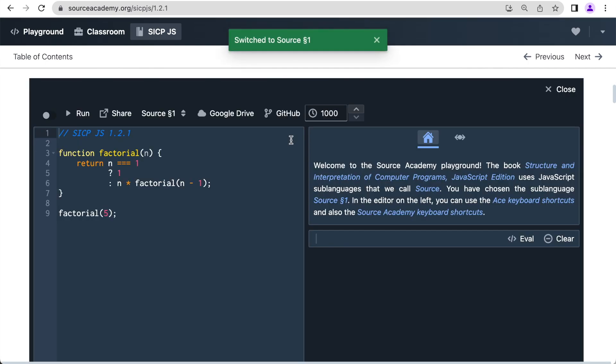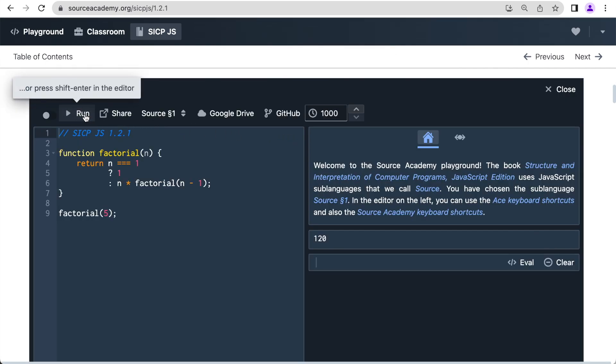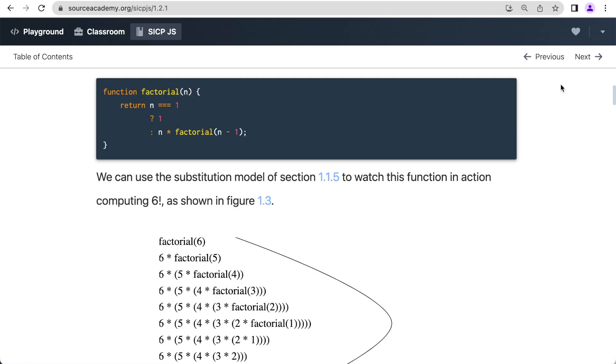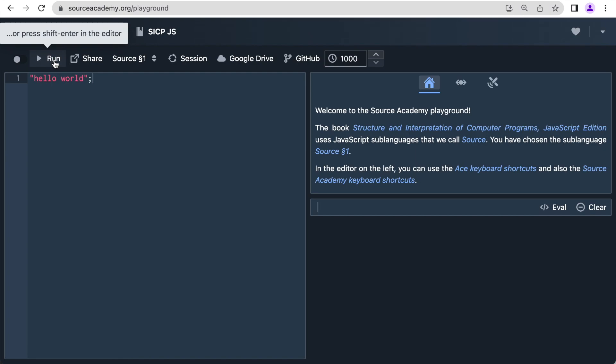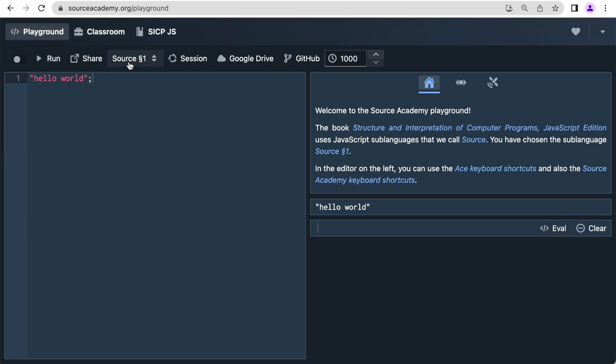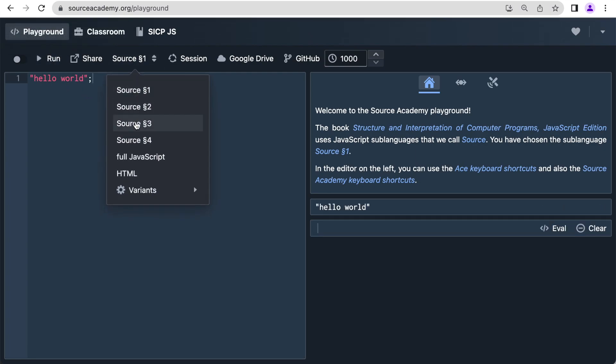You can click on a program to play. We follow a sub-languages approach and introduce just enough of JavaScript to cover the concepts of each SICP chapter. We call these sub-languages Source Chapter 1 for SICP Chapter 1, Source Chapter 2, etc. SICP starts out with functional programming, so the mental model of chapters 1 and 2 is the substitution model.